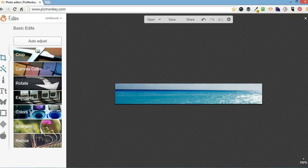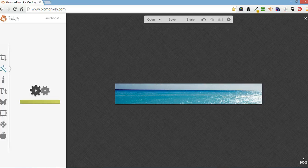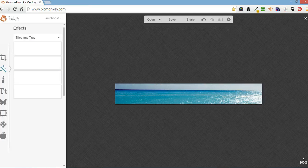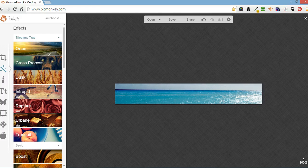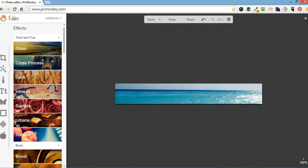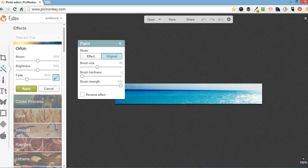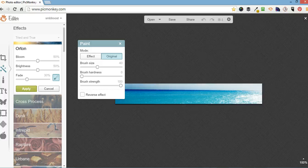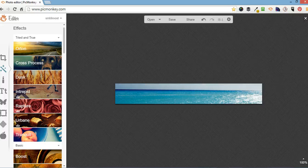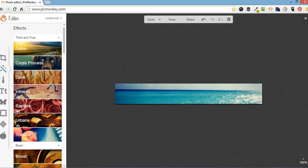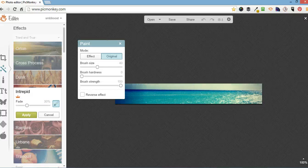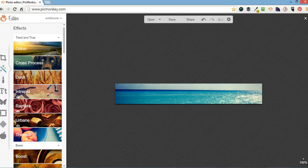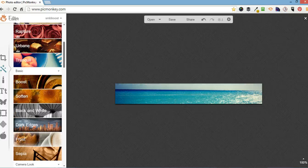So the next one down is called effects or filters. So I'm going to put in a filter. You can have a look around and try and find which one suits your image. I'm going to do intricate.